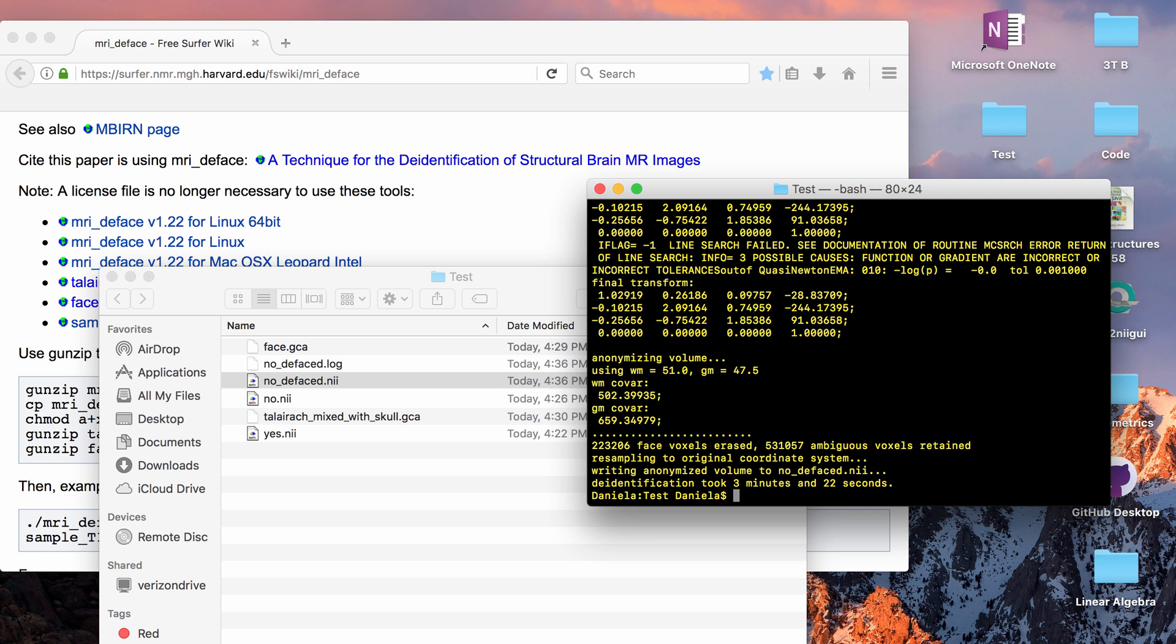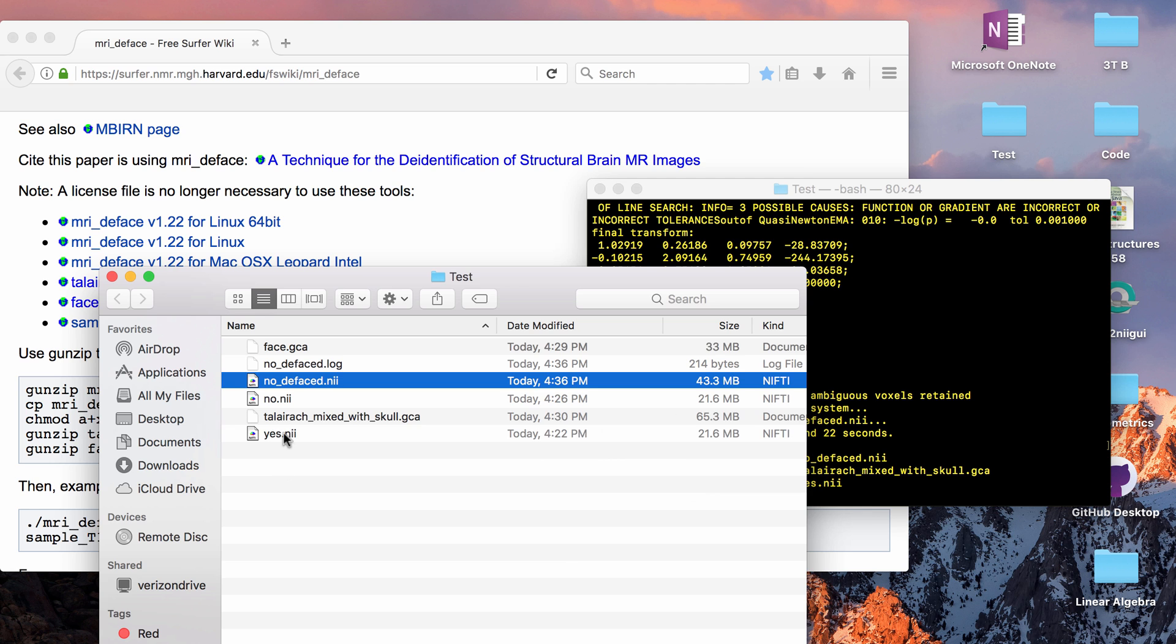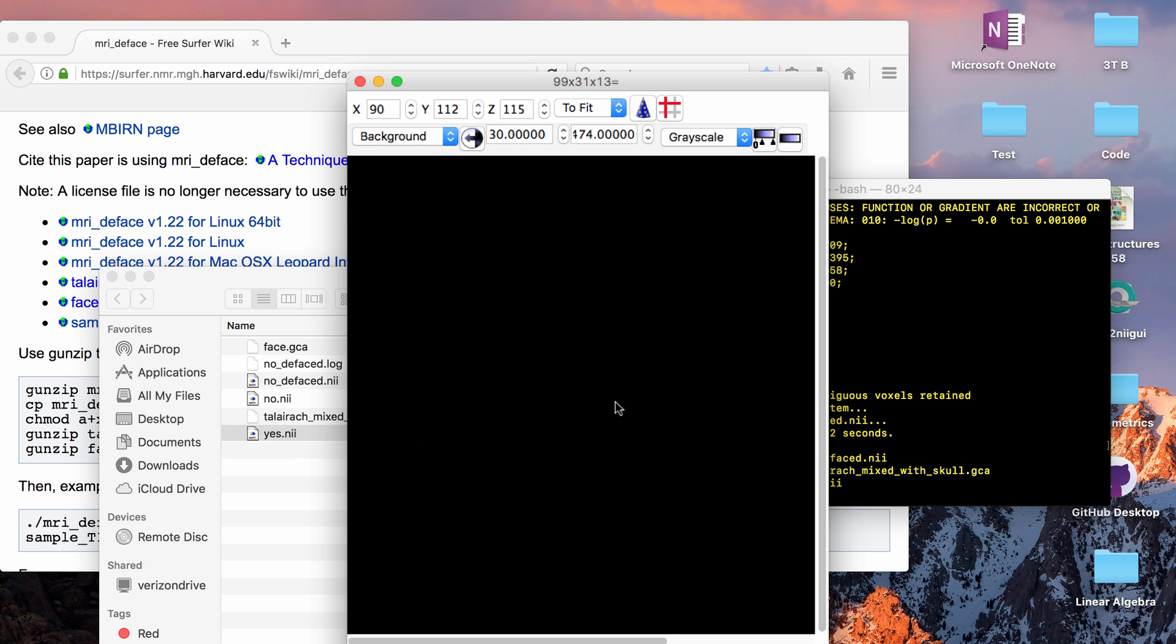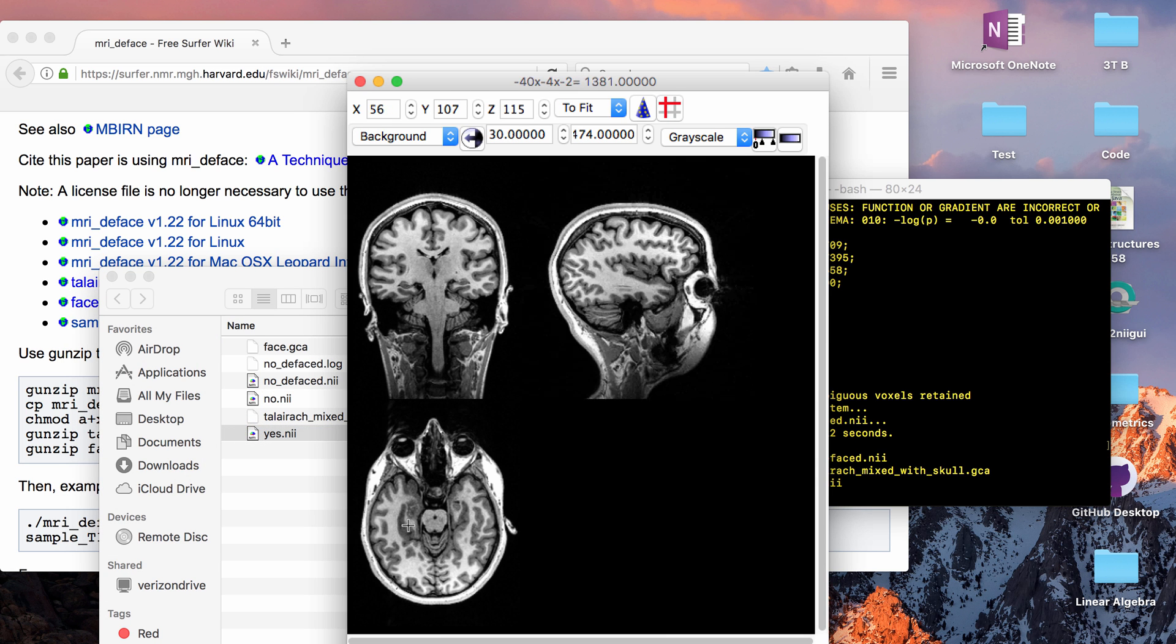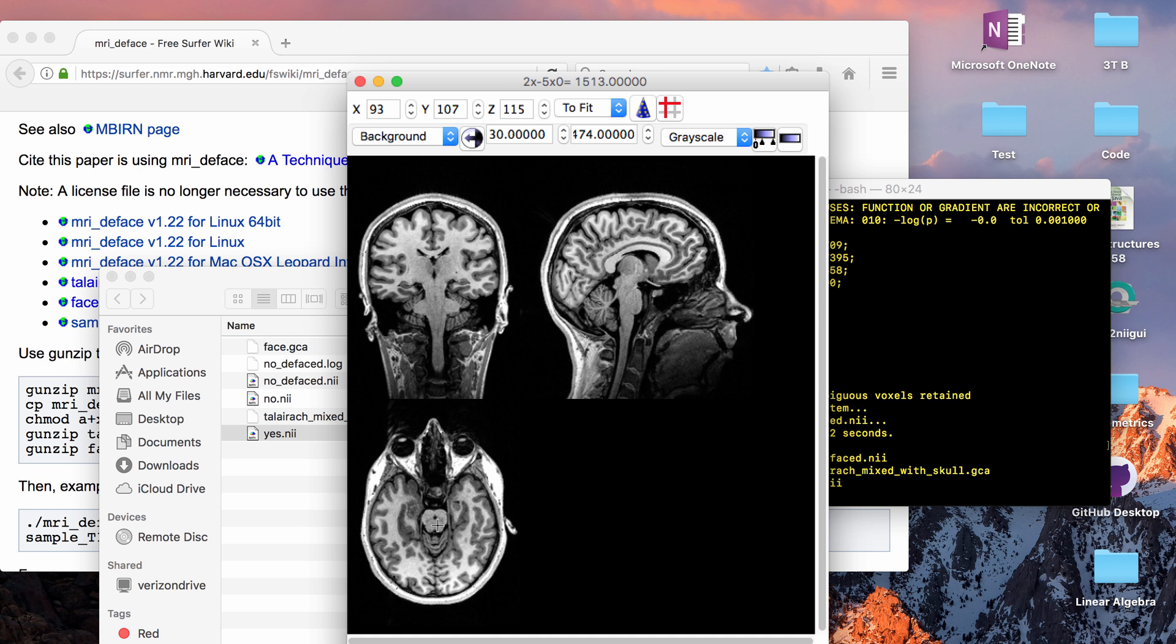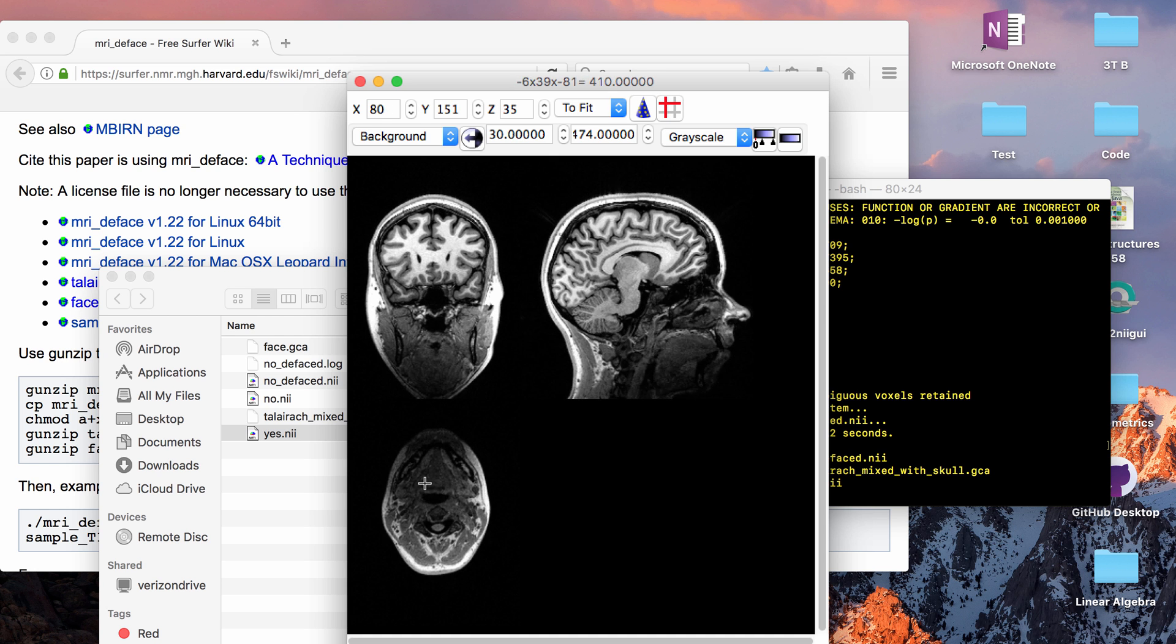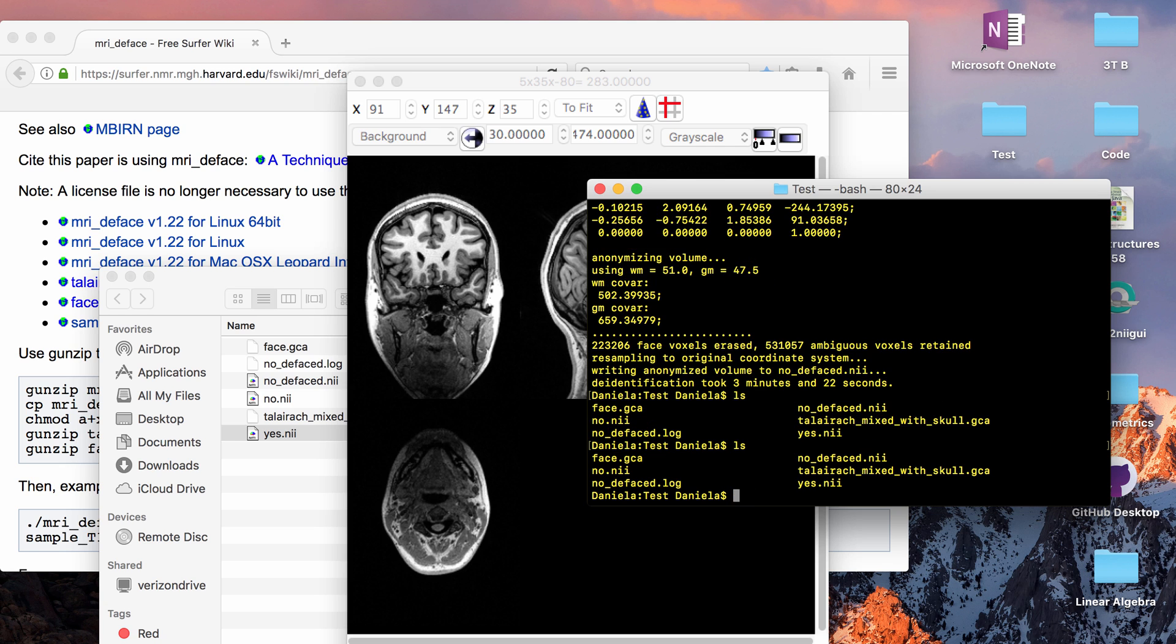So I probably should have started with an example of it working first but I have a file called yes so this is my brain and there's less movement artifact so that might be one reason that it worked better but you can see my nose in this.